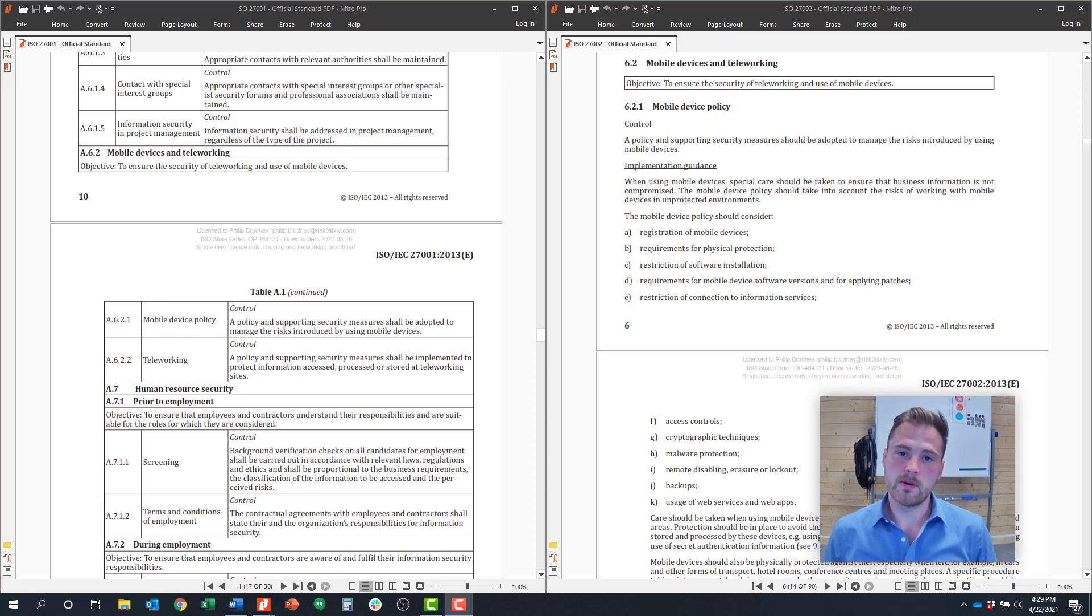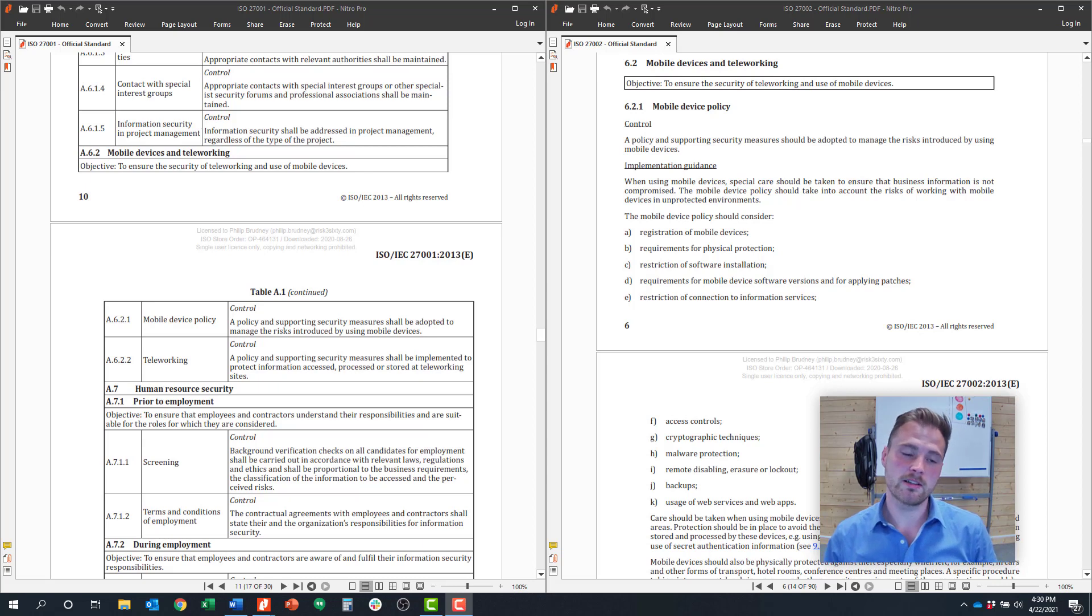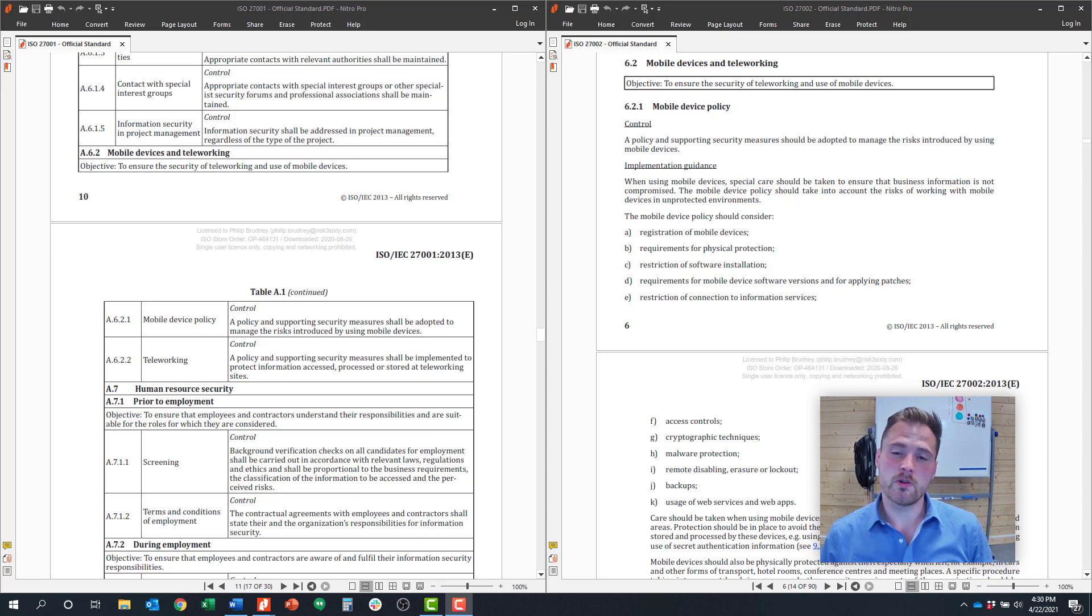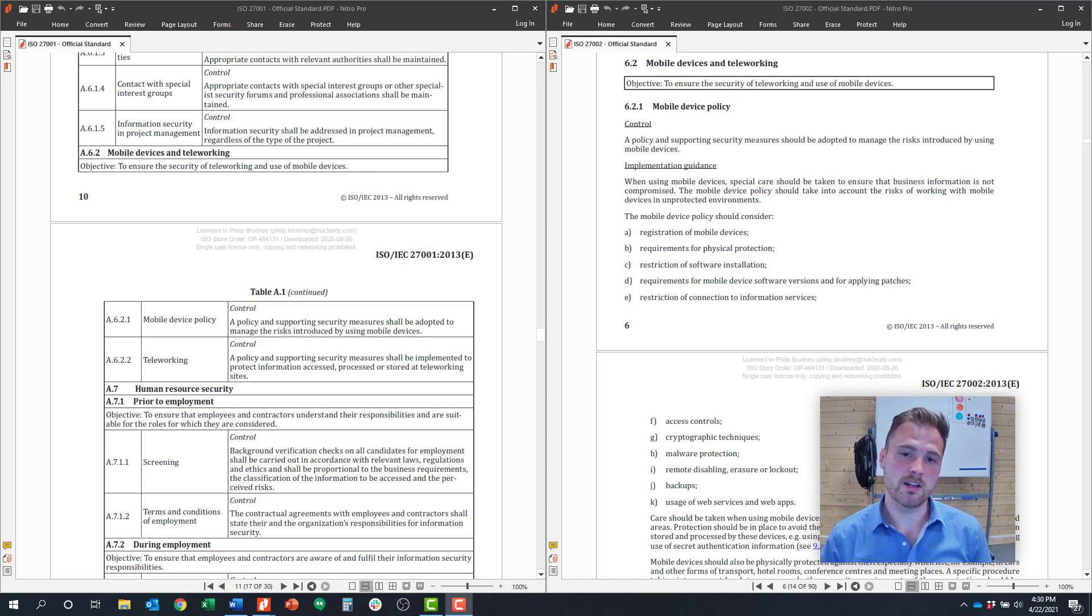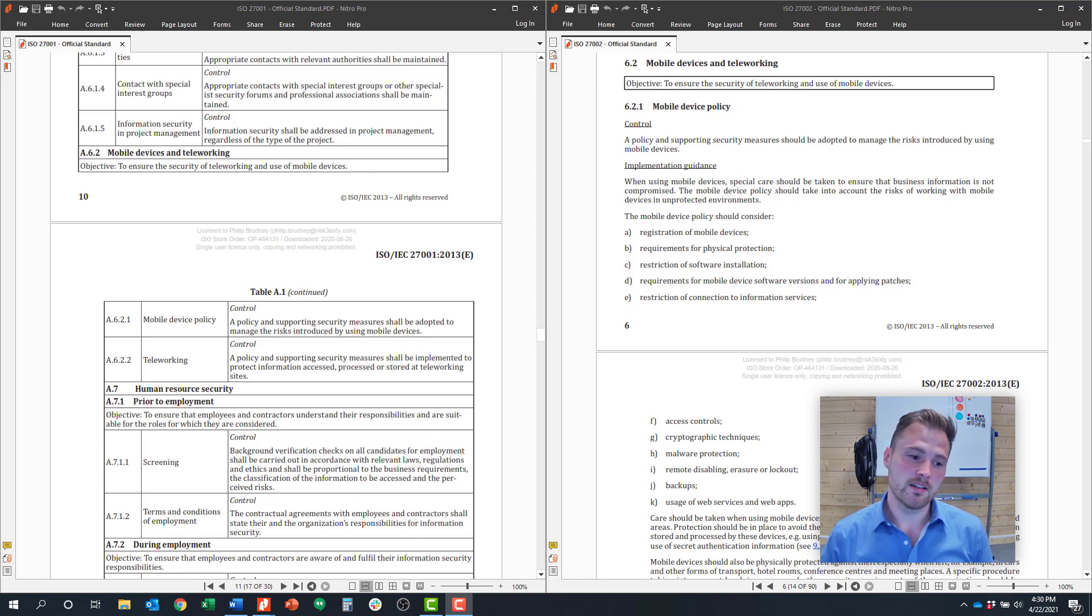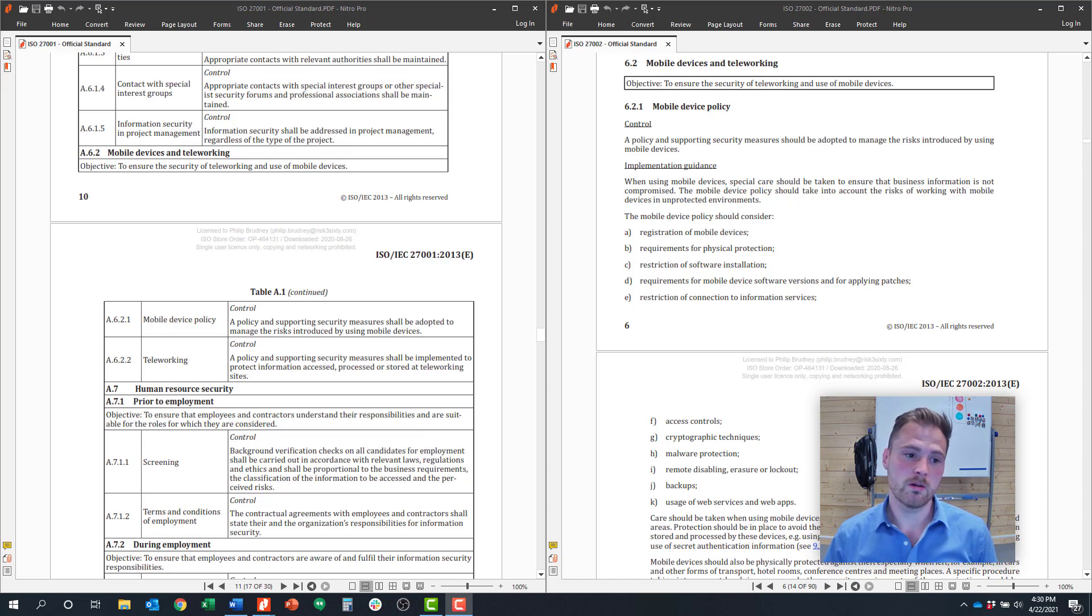Hi, my name is Christian Hyde. I'm the Managing Director at RISC 360. I help oversee our ISO 27001 practice. This is a series where we cover every single control, all 114 controls in ISO 27001. In today's episode, we're going to talk about Control Objective 6.2, which is around mobile device and teleworking.